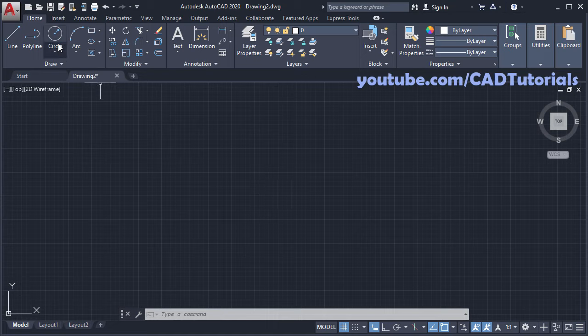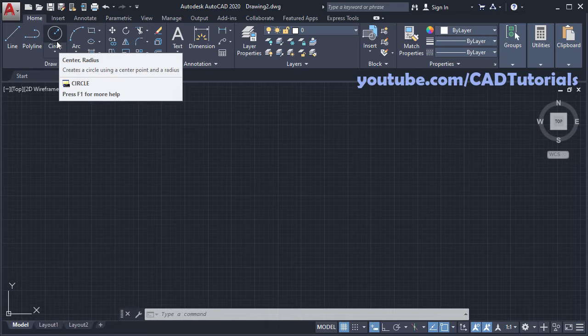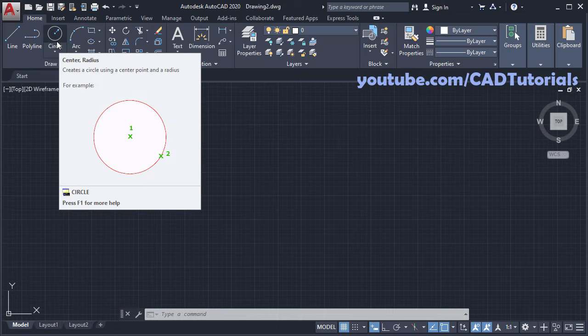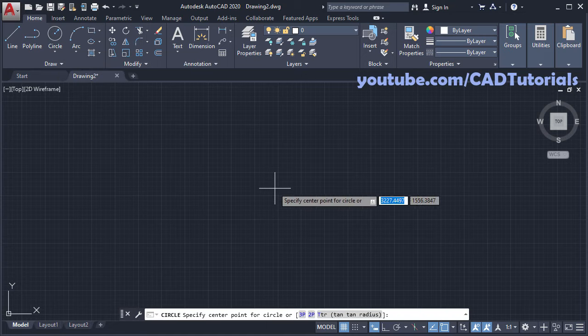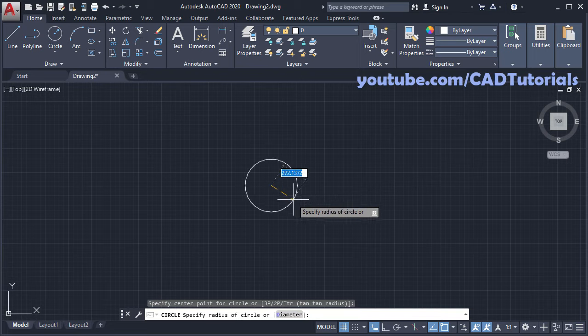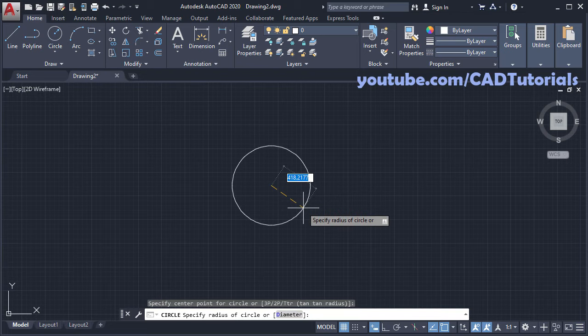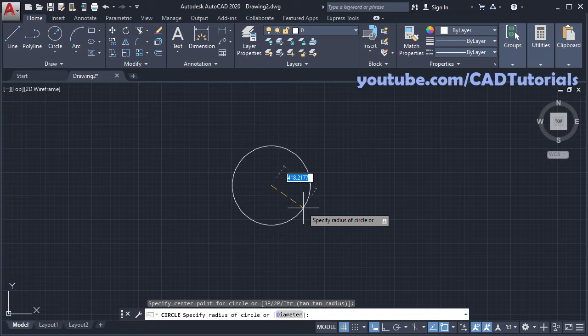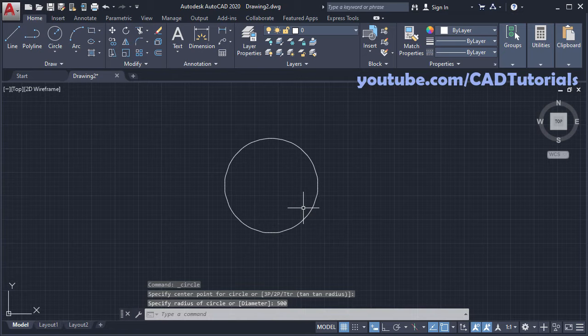At first click on circle, center radius, specify center point, take your cursor away, then specify radius for your arc. Suppose radius of my arc is 500, enter.